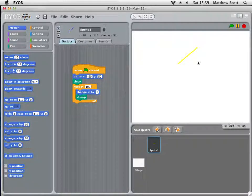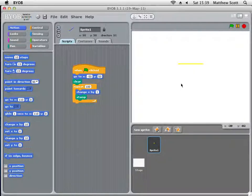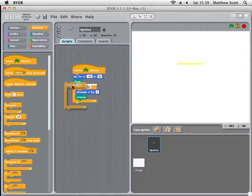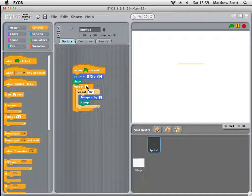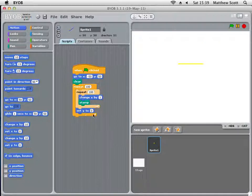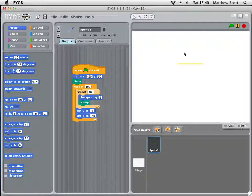Now what I need to do is repeat that process for a range of rows down the screen. I will repeat the whole thing 100 times for rows going down the screen. I go to Control, add a repeat block around the existing code, set it to 100, and then each time I want it to change Y by minus 1 so it goes down the screen, and set X back to minus 50.